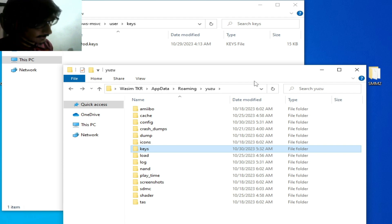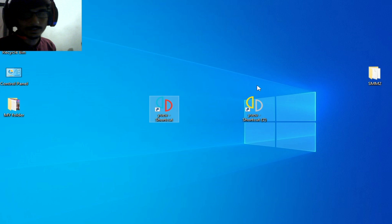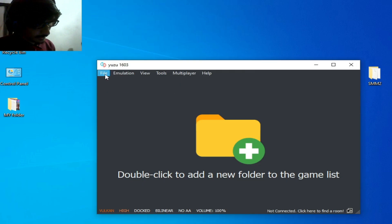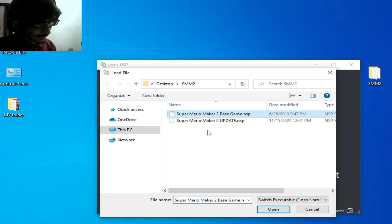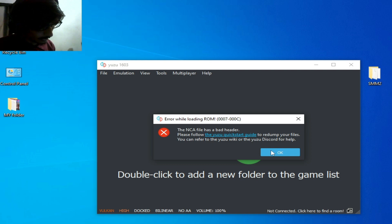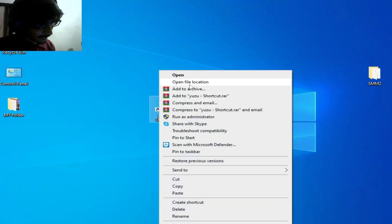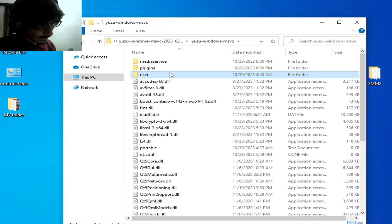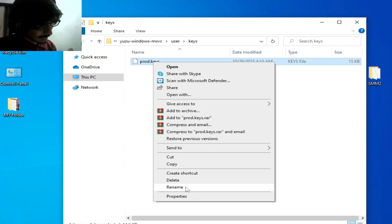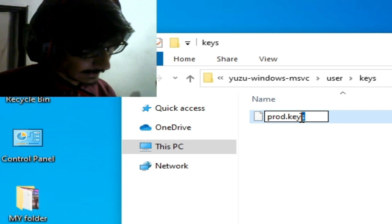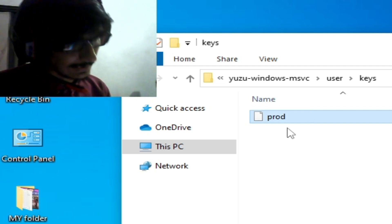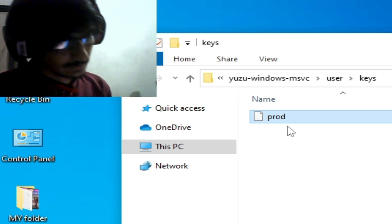Close this folder, then open my Yuzu mainline build, go to File, Load File, and try loading the game. The error is still showing, so I go back to the file location, open the user folder, then the keys folder, and rename the file. I cut and rename it, then press Enter. Now I have prod.keys.